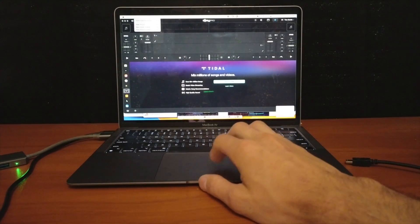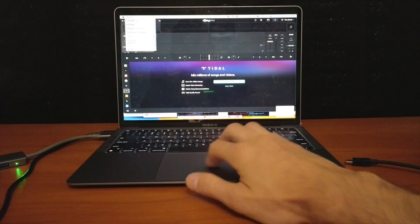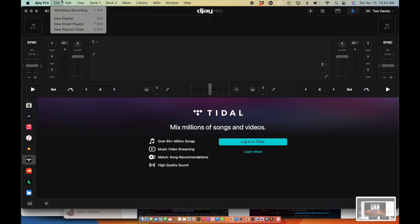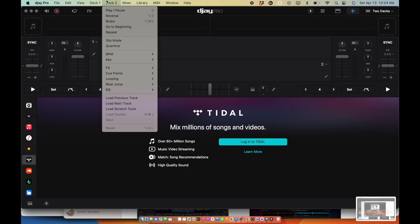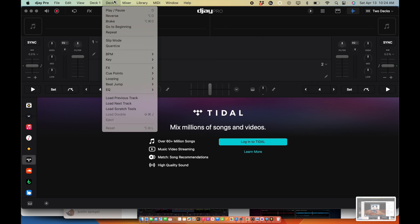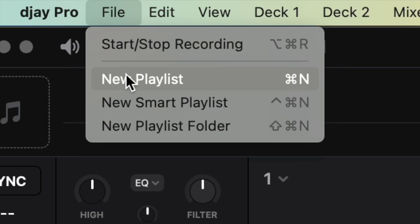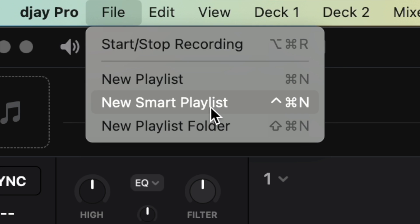This is a Mac app, so we have this File section - this is not here in the app for the iPad. Over here we have Files, and then we have new playlist, new smart playlist, and then new playlist folder.